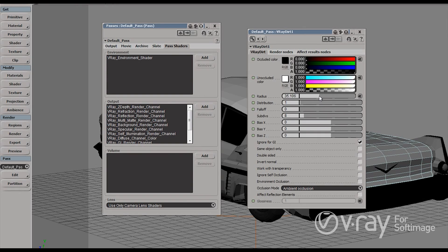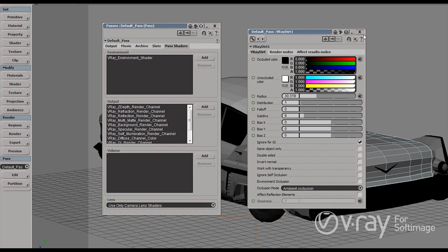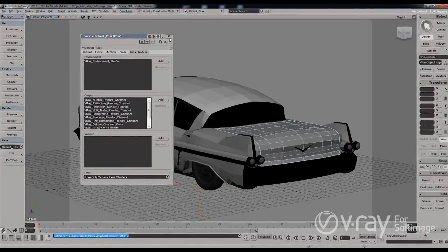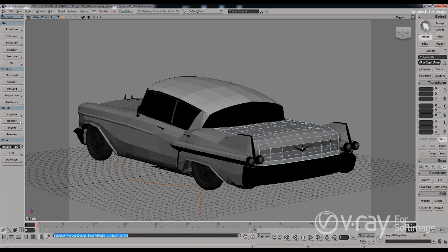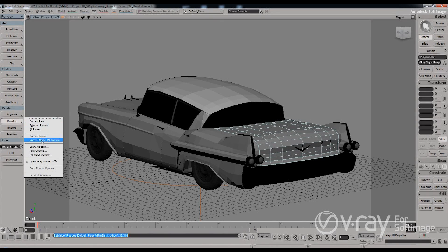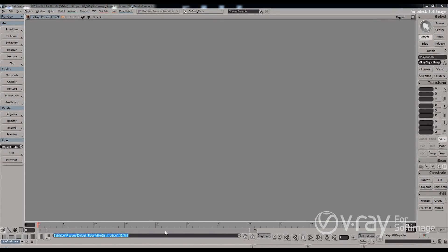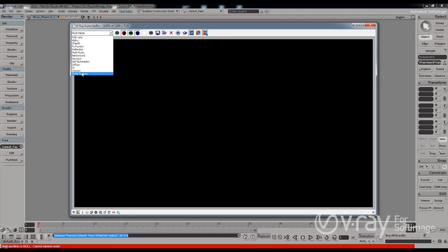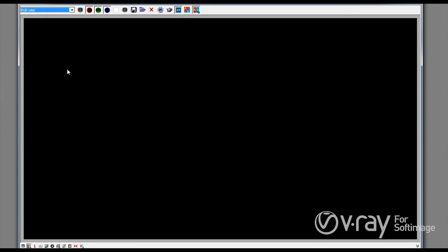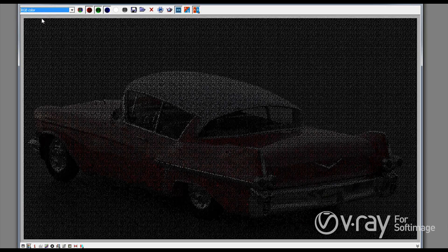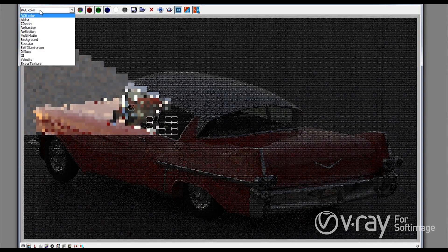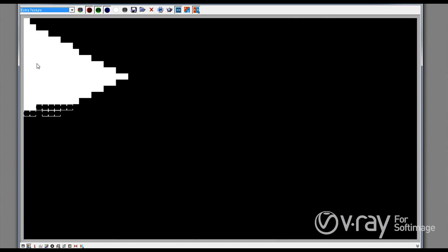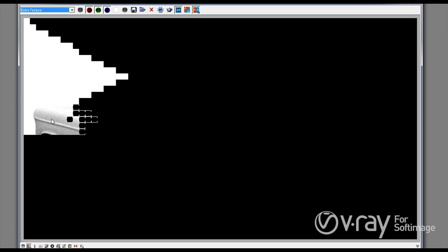So this is the search radius for which V-Ray will look for objects that are close together and I'm just going to give it a value and hit close. So right now if I render it all again we'll have this additional render element that I just created and we'll have the extra texture element. So we'll just need to wait for the global illumination to be calculated and we'll be able to see the extra texture being rendered as well. So you can see this is my ambient occlusion pass.